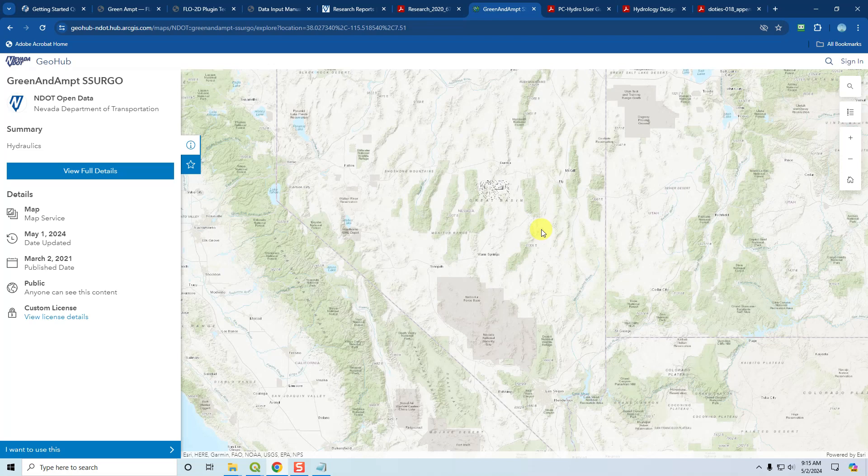The cool thing about this is not just the data. I mean, if you're doing a project in Nevada or Arizona, excellent, you have that data available to you through their website and mapping tools. But if you're not, you can do something better. Well, I don't know that it's better, it's just different.